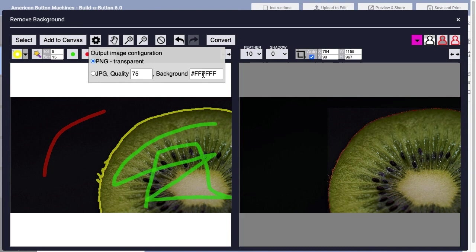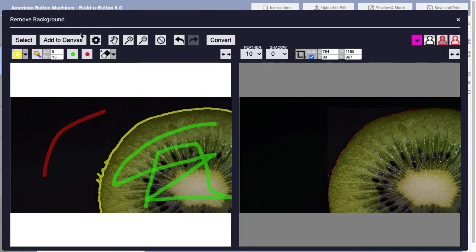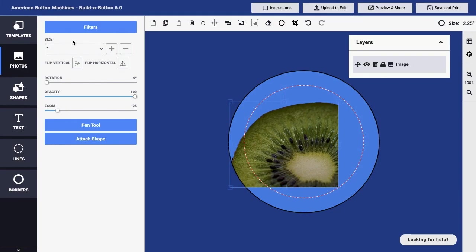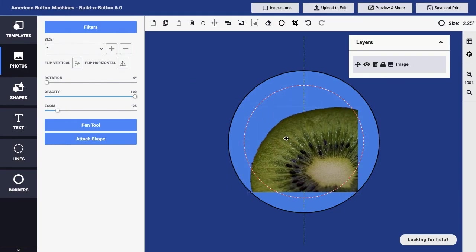And so typically, I would recommend the PNG option. You can then click the Add to Canvas button in order to add the extracted image to your button design.